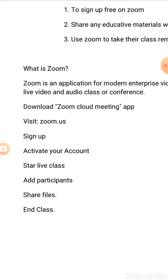The first thing to do is go to your Play Store on your mobile phone, download the Zoom cloud meeting application, and install it on your phone.